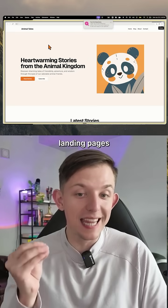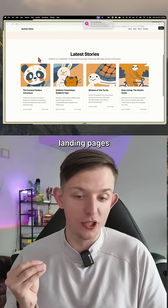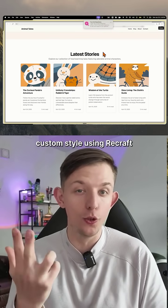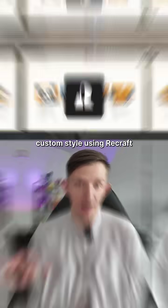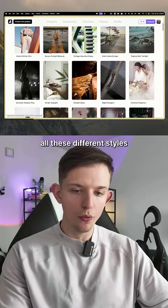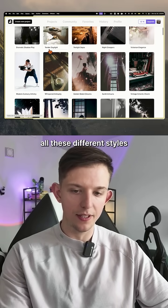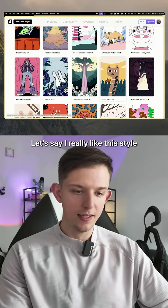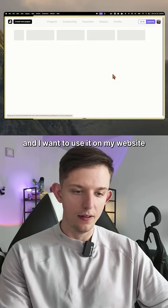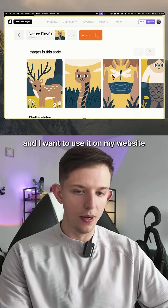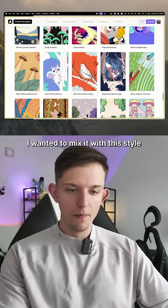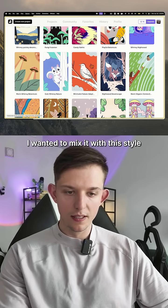This is how I vibe-coded landing pages with my own custom style using ReCraft. On ReCraft, I can search through all these different styles. Let's say I really like this style and I want to use it on my website, and I wanted to mix it with this style.